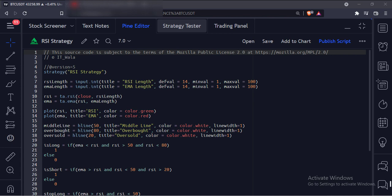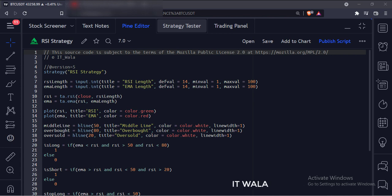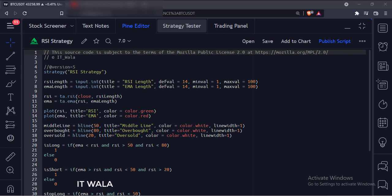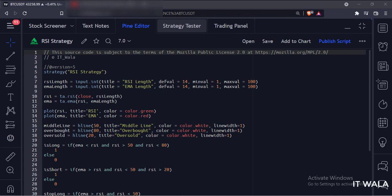When the RSI is above the average line and the RSI is between the 50 and 80 range, we will buy the stock. And when the RSI is below the average line and the RSI is below the 50 level, we will exit the trade.